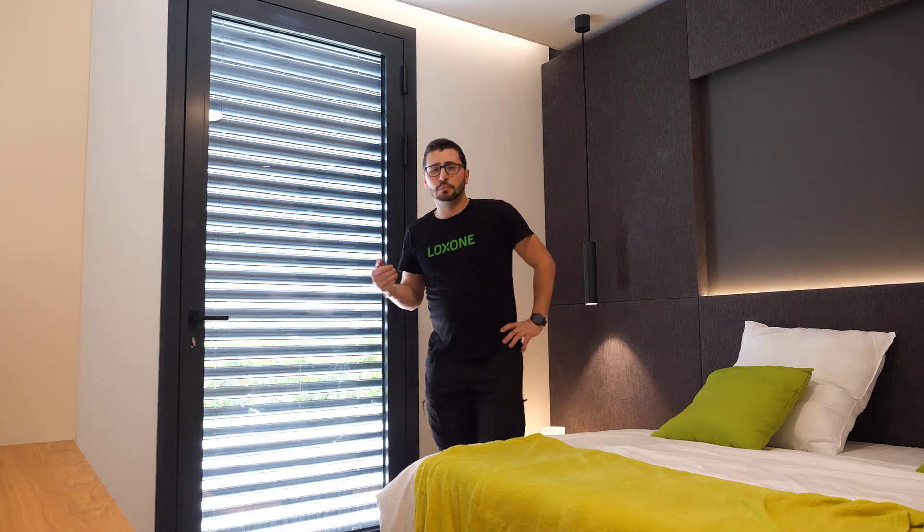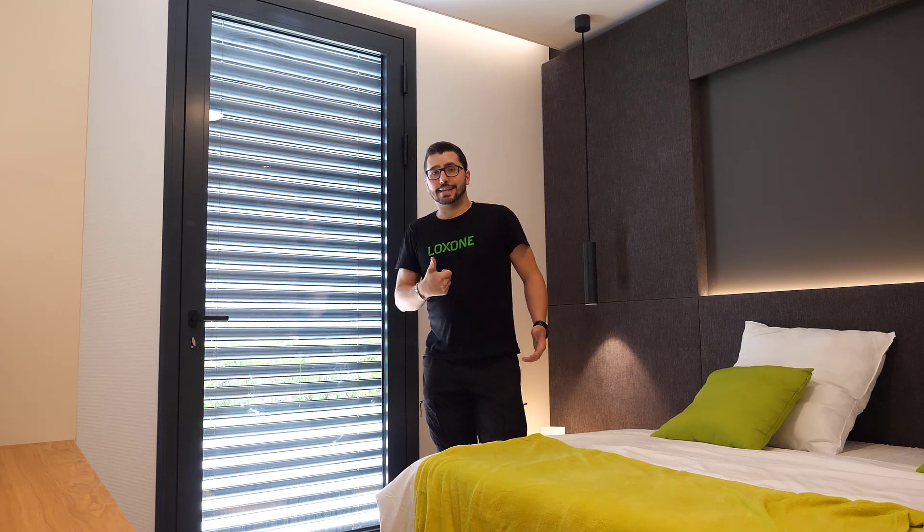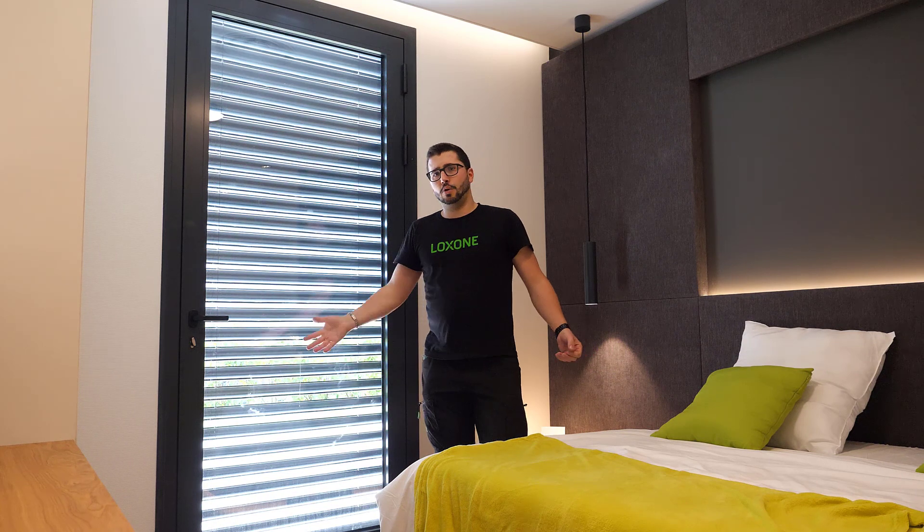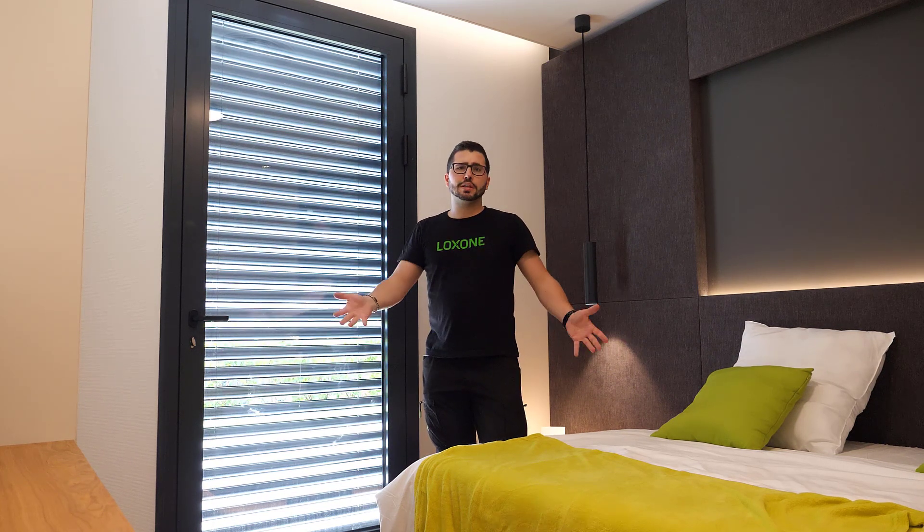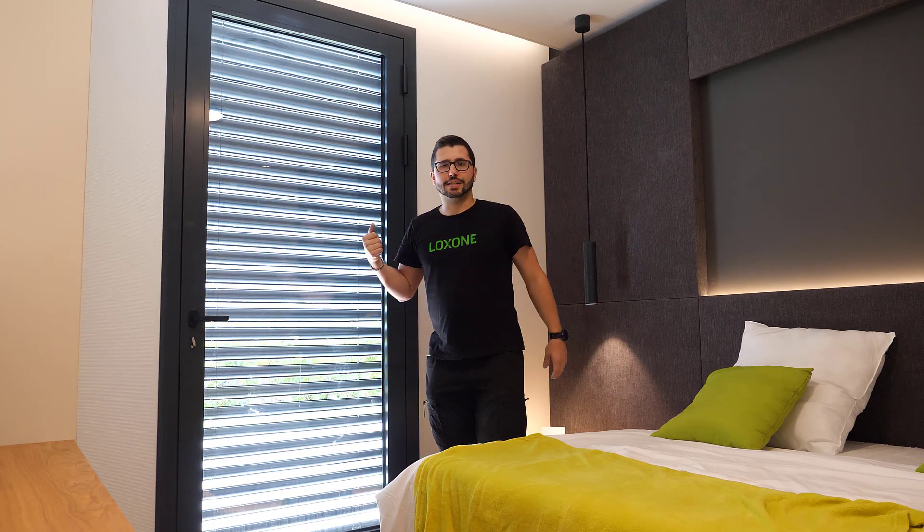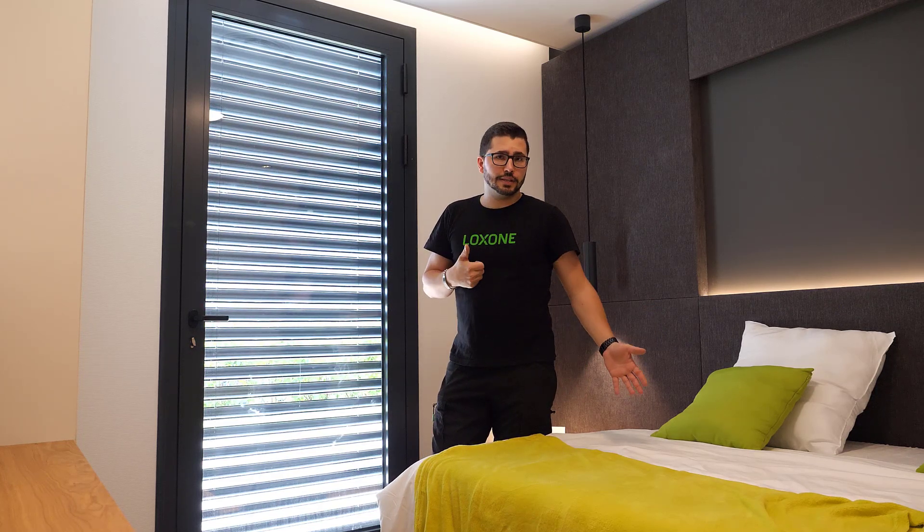So in the morning, you can also then say, when the sun goes up, again, astronomical position, when the sun goes up, open all the, not the windows, the slats, all the blinds, sorry, in the whole house, maybe except the sleeping rooms.